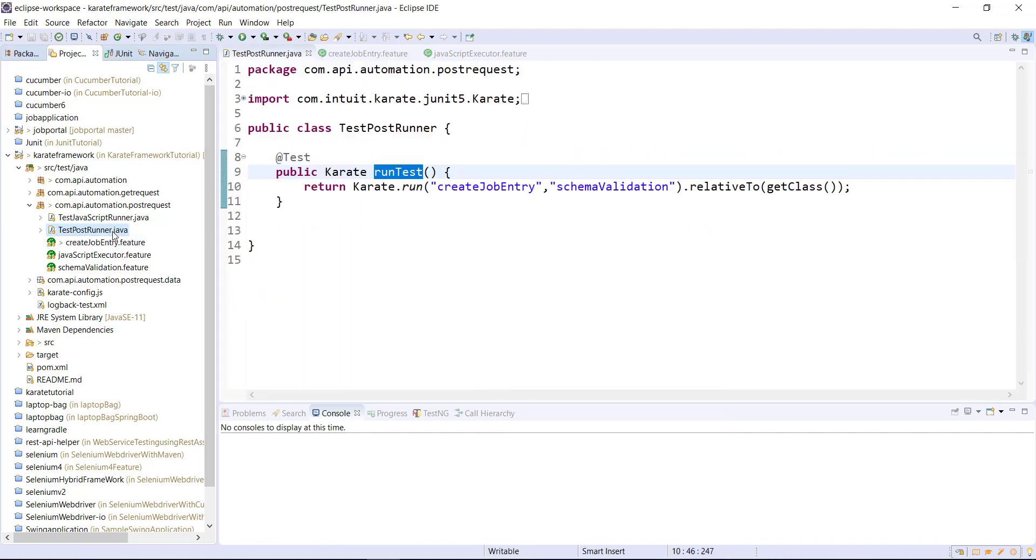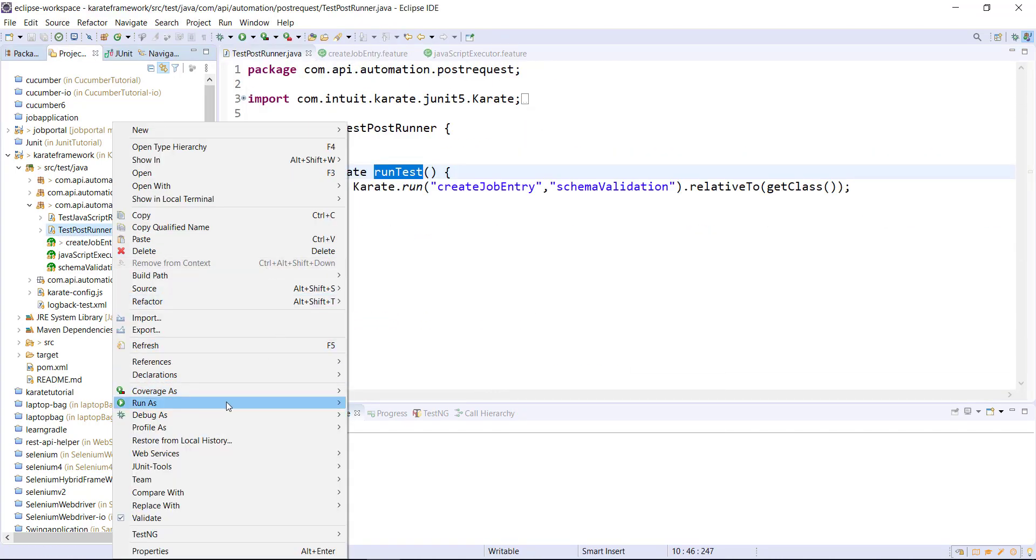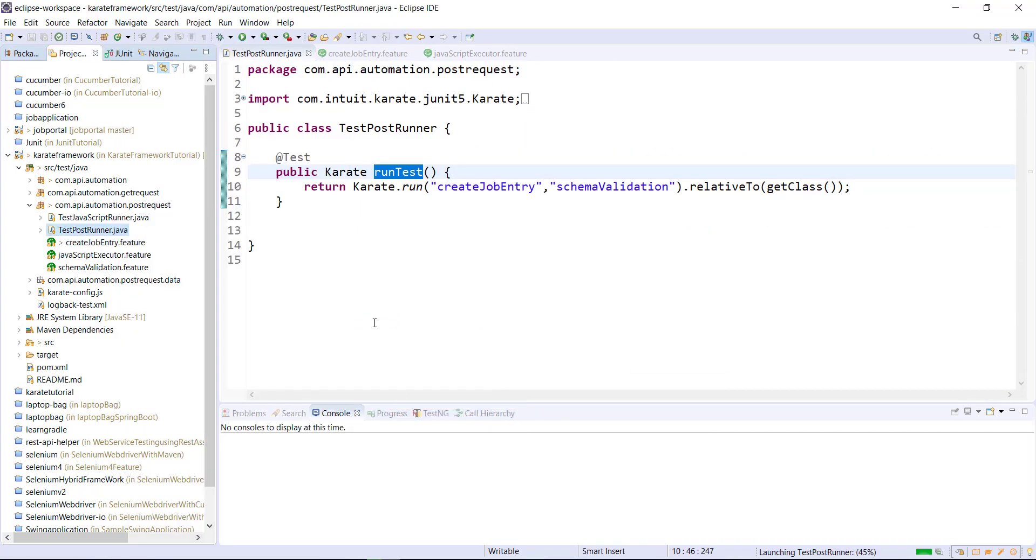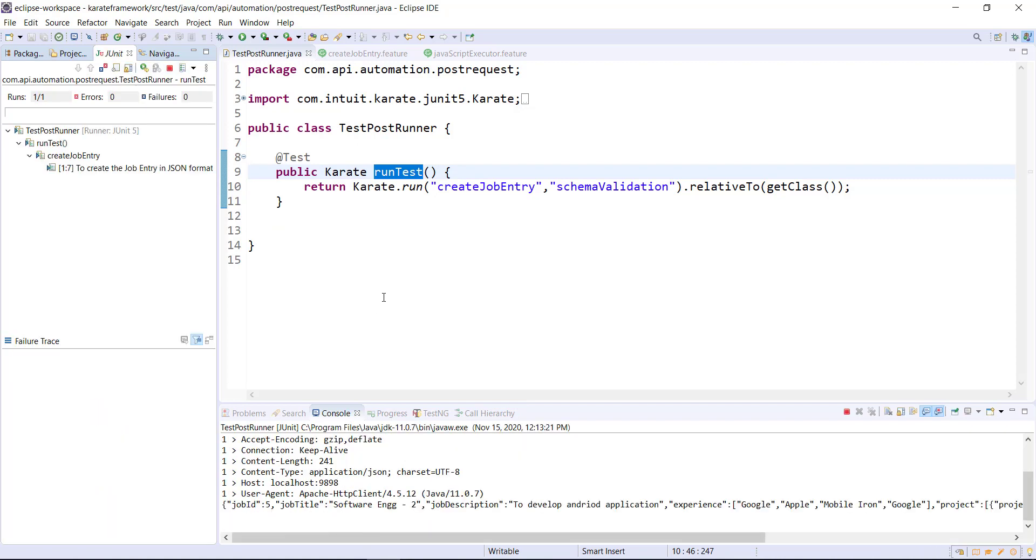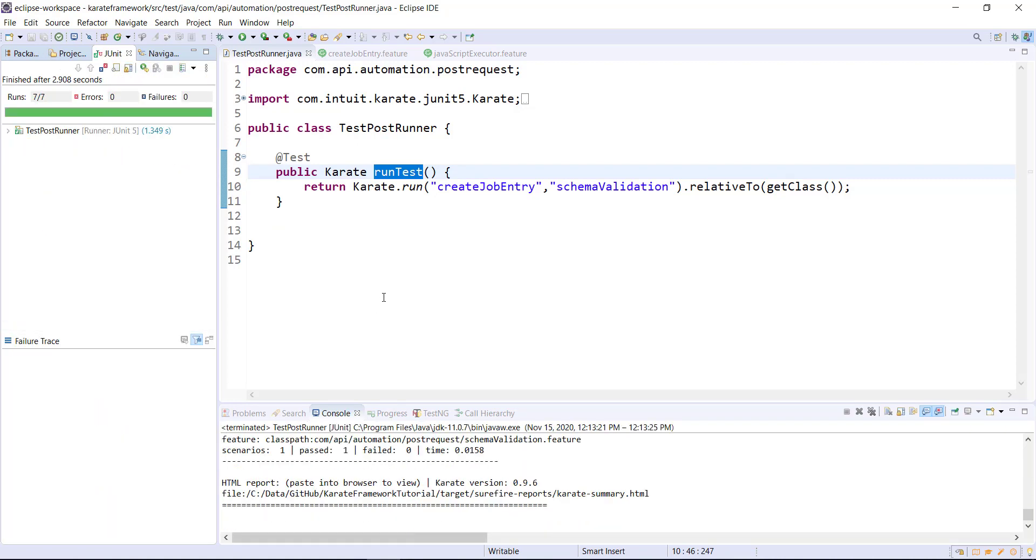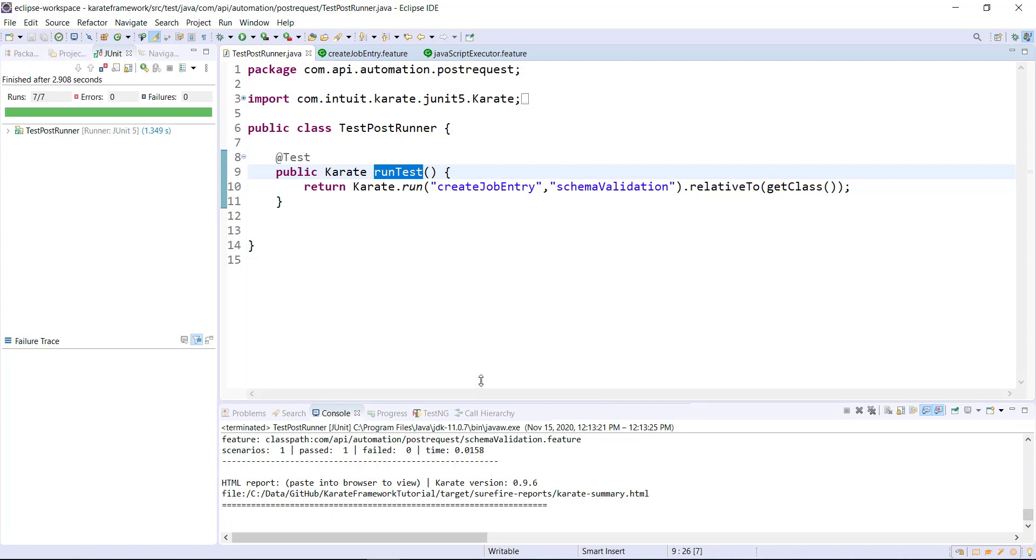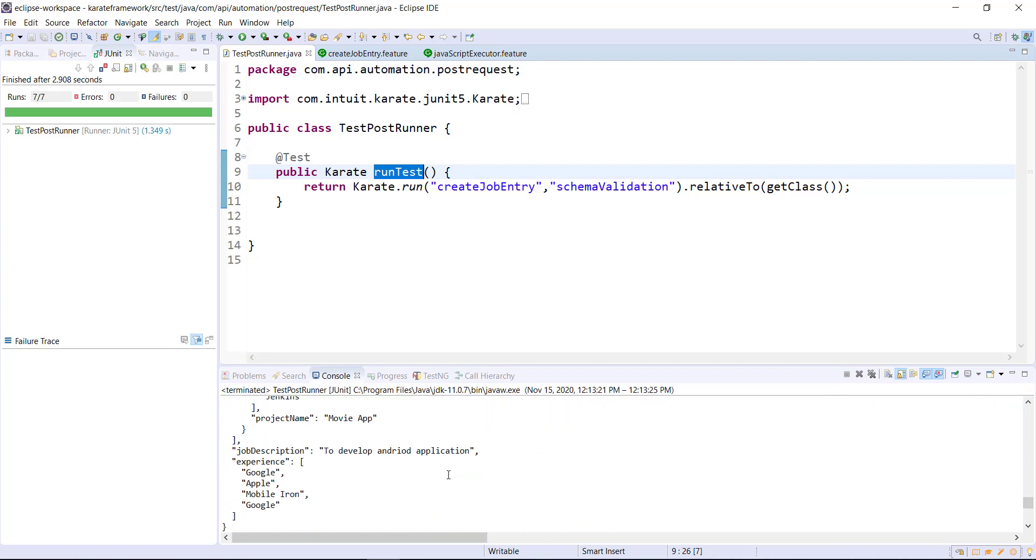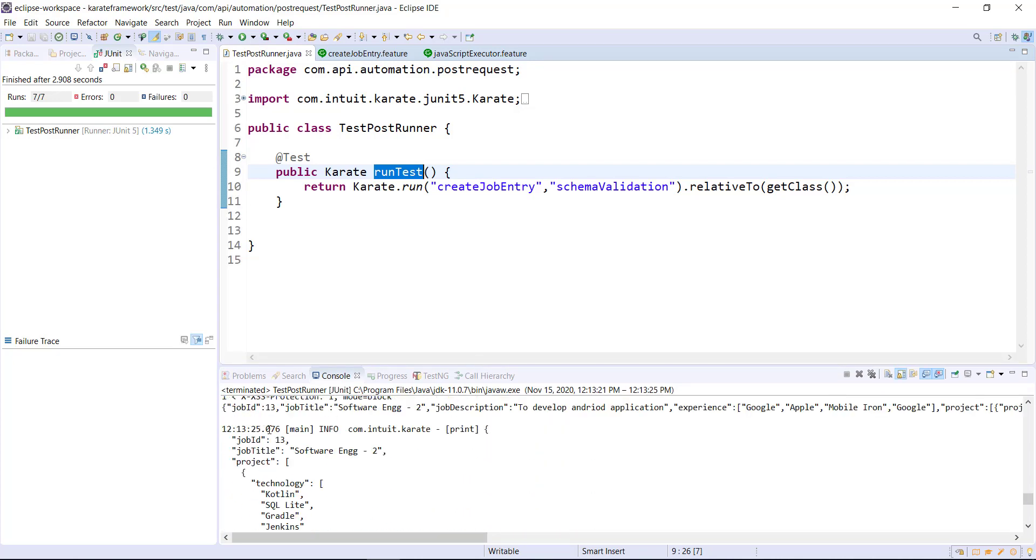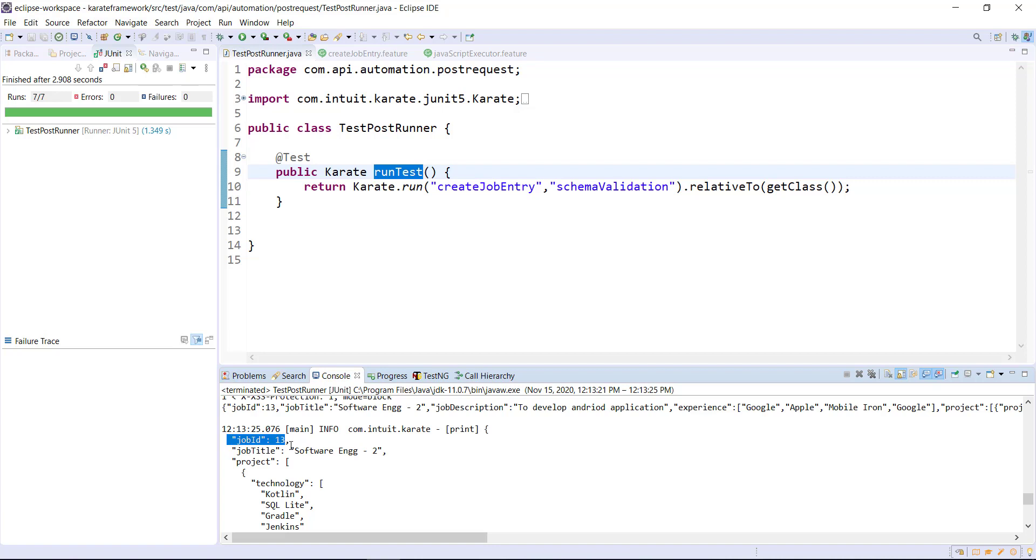And let me go ahead and run the runner. As you can see here, the value of the job ID property is being replaced by the random value and that random value is being generated by the JavaScript function.